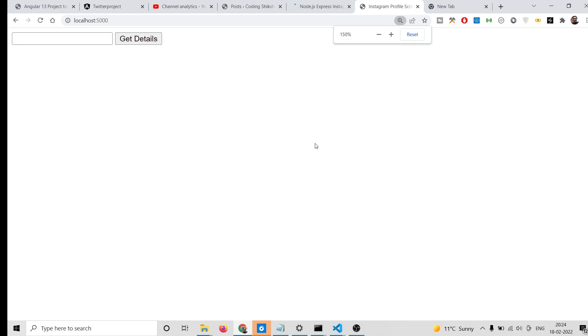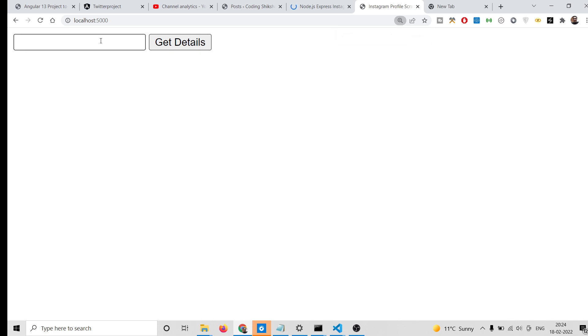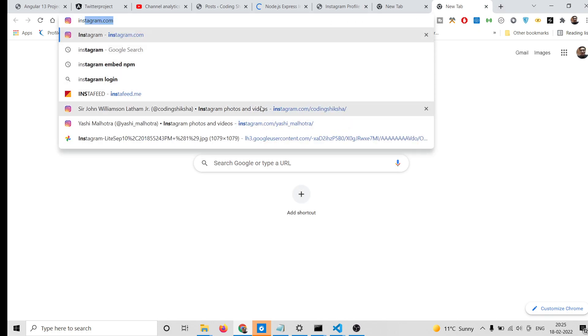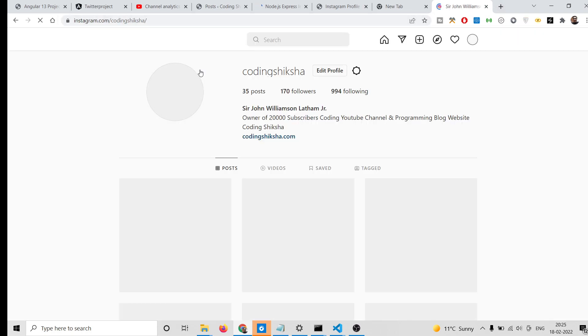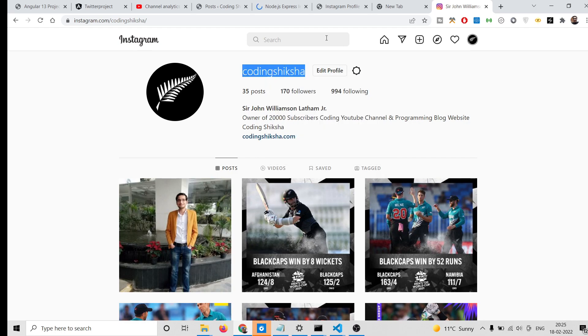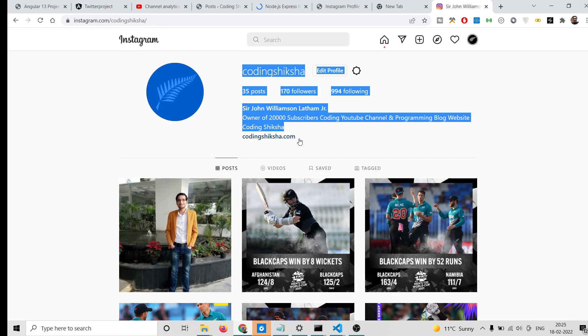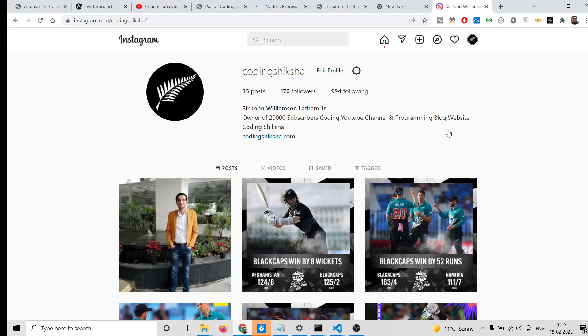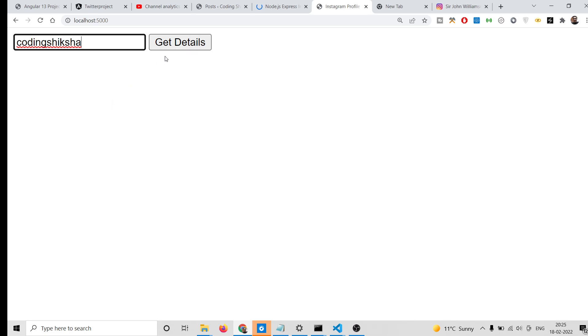Hello friends, today in this tutorial I'll be showing you how to scrape or fetch Instagram user details and display them inside your browser. We have a simple form here where you can submit the Instagram username. If you go to Instagram and search for any username - let me take my own as an example - it will fetch the name, biography, profile image, and all that information.